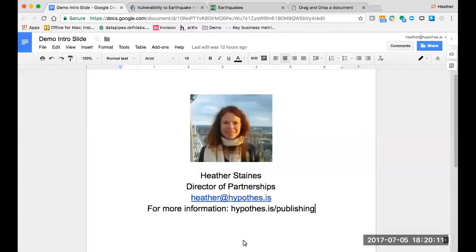Hi, I'm Heather Staines, the Director of Partnerships for Hypothesis. Today I'll be doing a brief demo of the features and functionalities of Hypothesis.